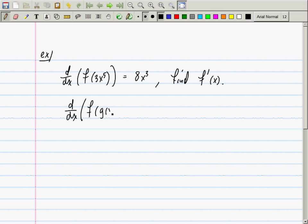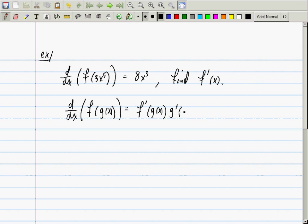The derivative of f evaluated at g of x is equal to f prime evaluated at g, multiplied by g prime at x.